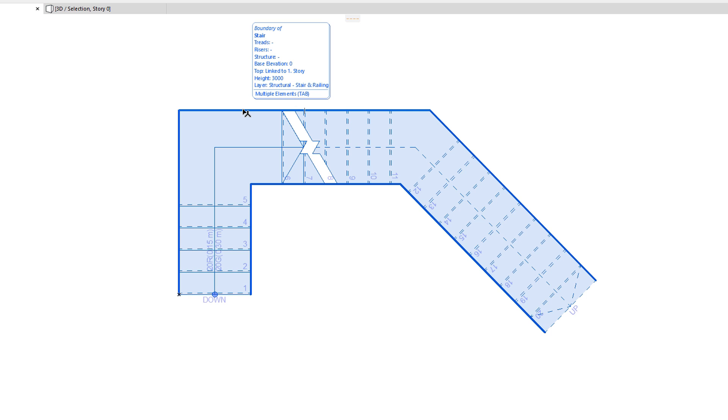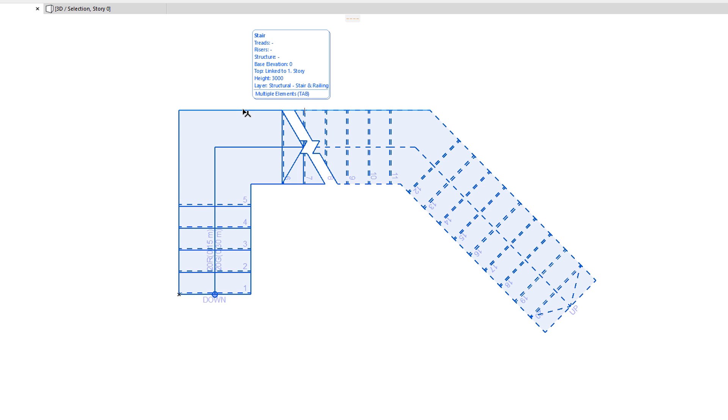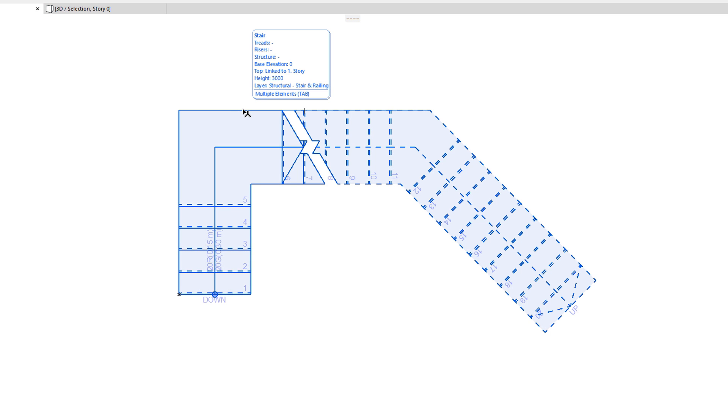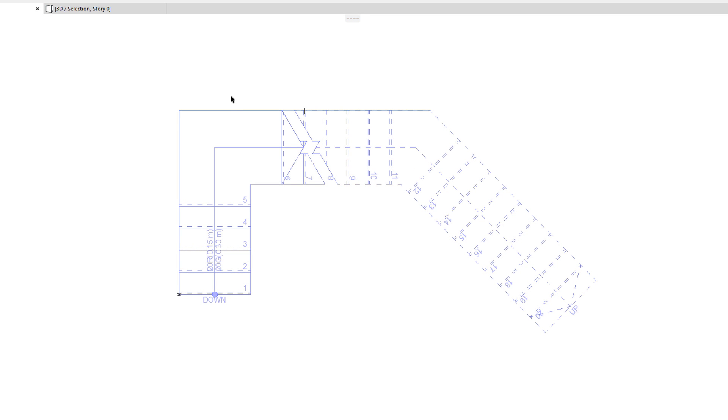Using this method, we can pre-select either the Stair Baseline or the Stair Boundary, and then click to select it for further editing.